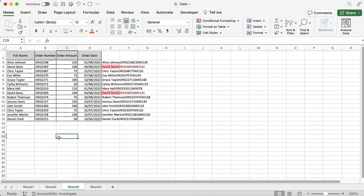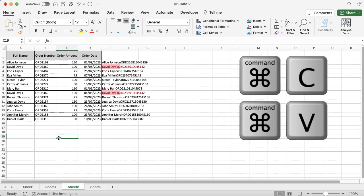When you're on a PC, you've got Control+C and Control+V for copy and paste. But when you're on an Apple Mac, it's Command+C for copy and Command+V for paste.